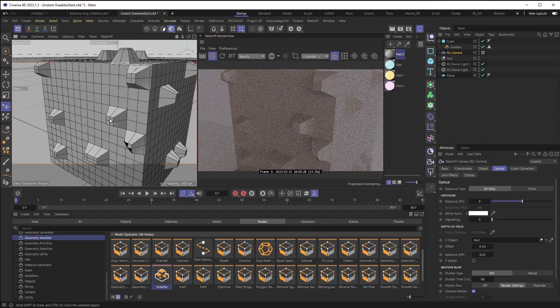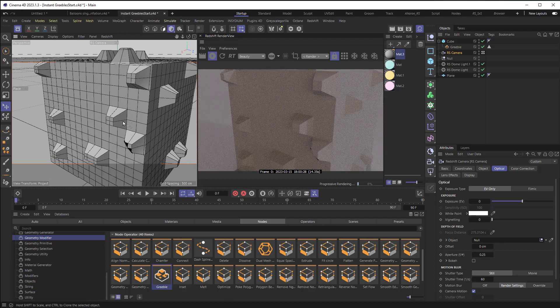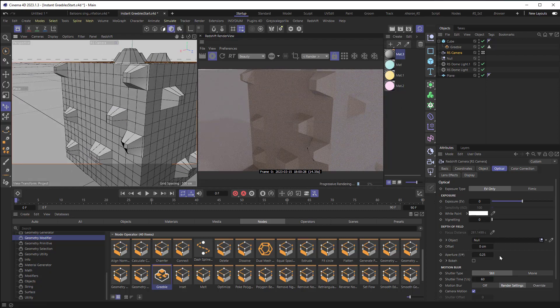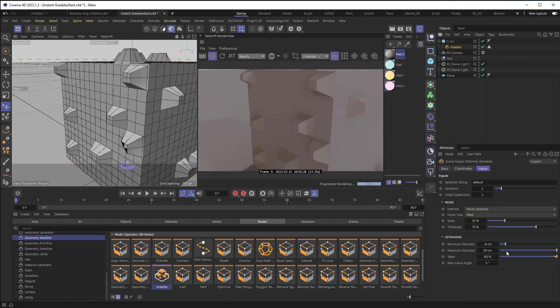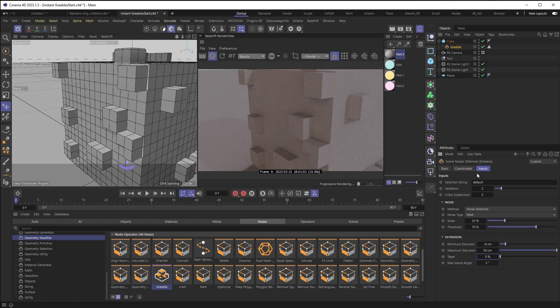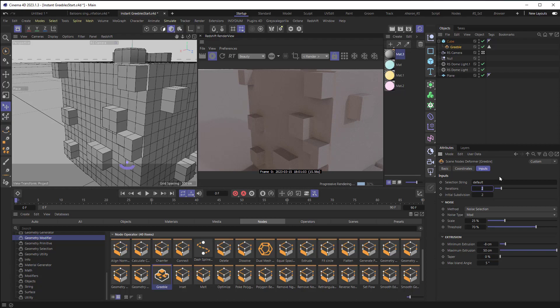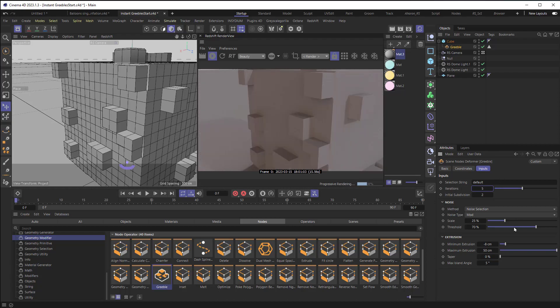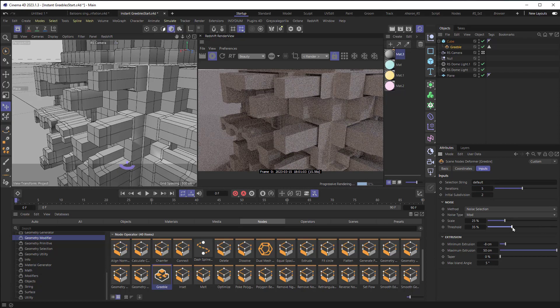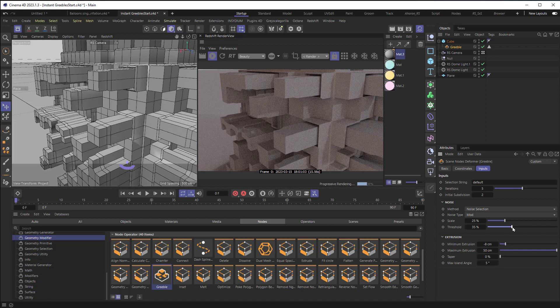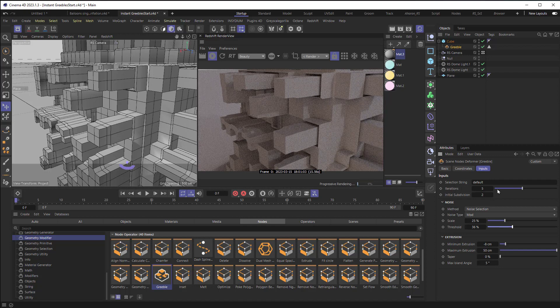So you can see here, we've got this geometry. And if I bring the taper back to a lower number, why don't we just set it to zero for now, and I set the iterations up to something like five, and I bring down the threshold, we're going to start to see little pieces building off of it.